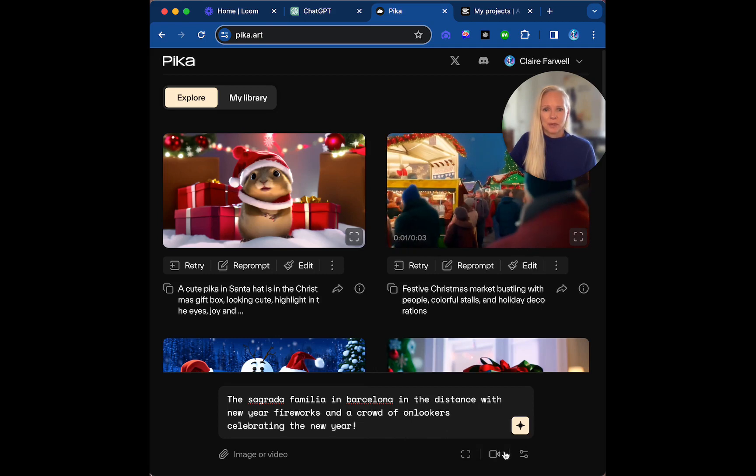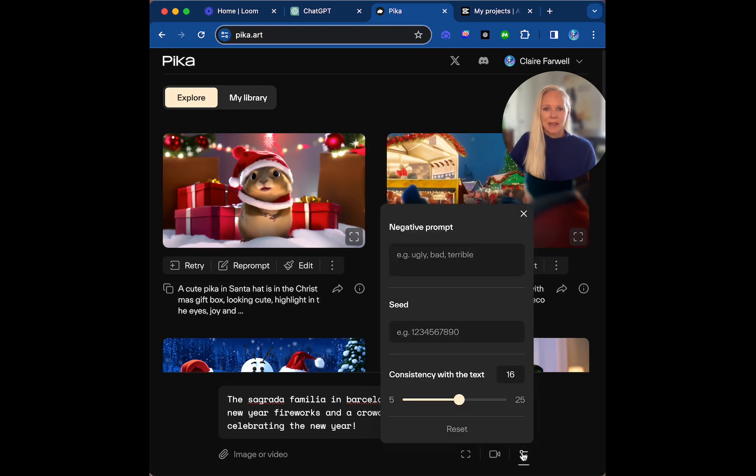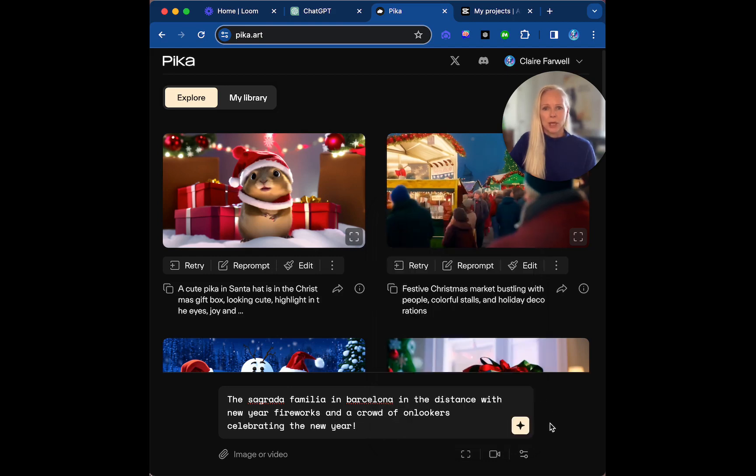And then also in the parameters, we can actually see and put it up to be more consistent with the text or not, etc. So I'll let you play with those in more depth. This is very basic.